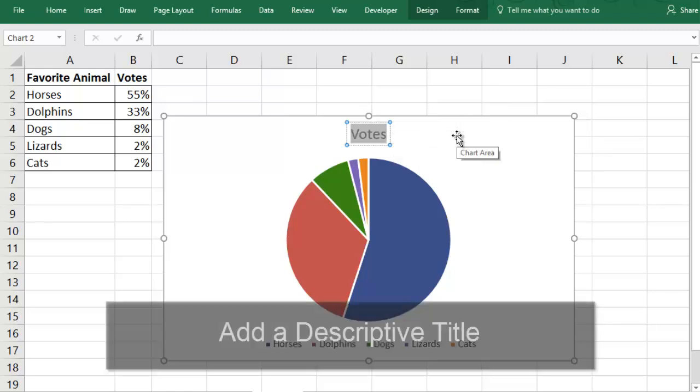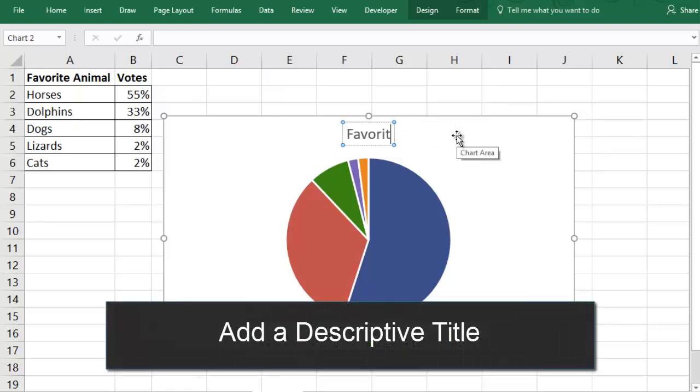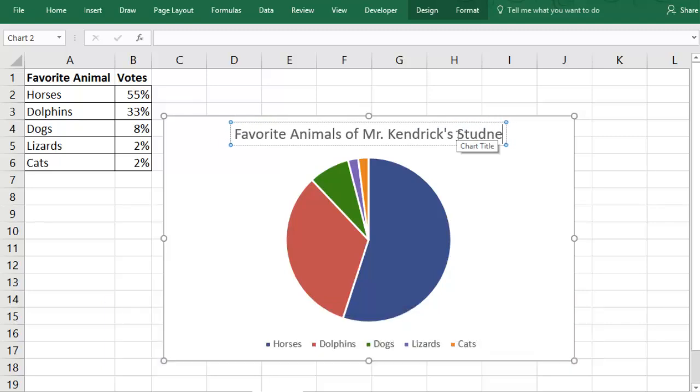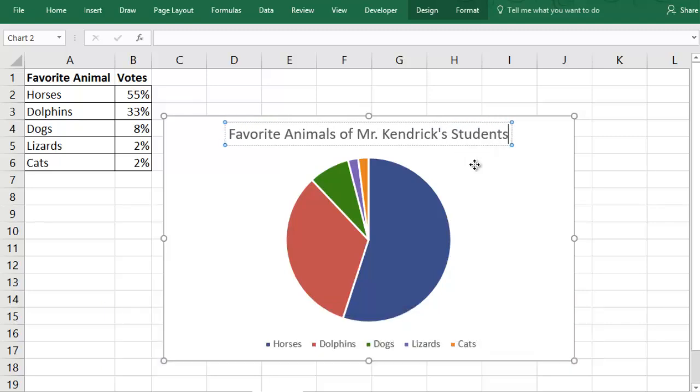Now you're going to want to update your title. You want it to be descriptive enough that if someone found your chart without any explanation, they'd know what they were looking at.